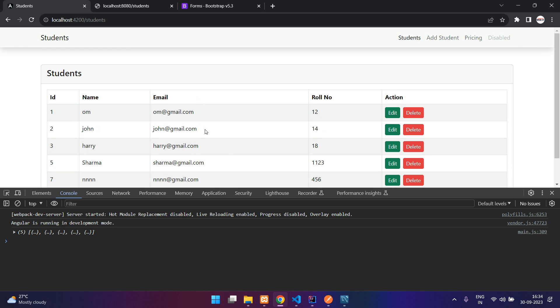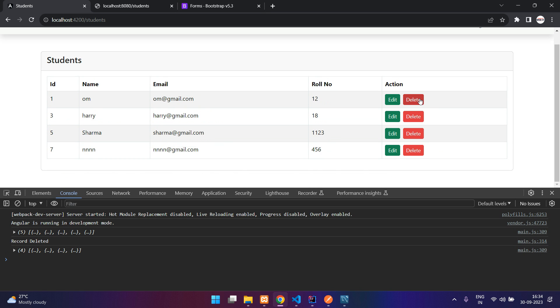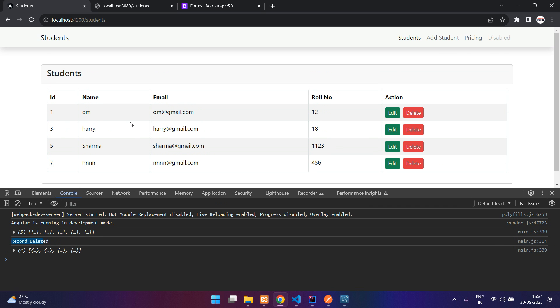Now we can test it with this. Refresh. I will delete this user. You can see record deleted and the data is refreshed automatically. So that's it in this video guys. We have seen how to make the delete in our Angular application using APIs. Thank you for watching. Please like the video and subscribe to the channel.